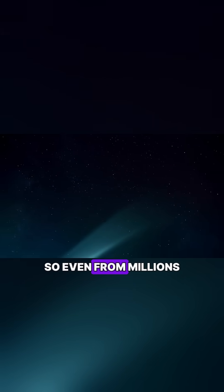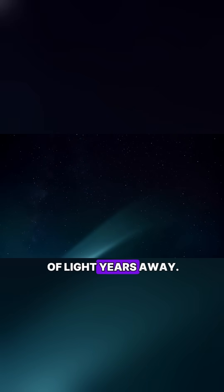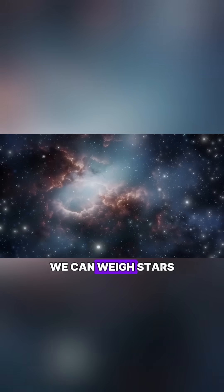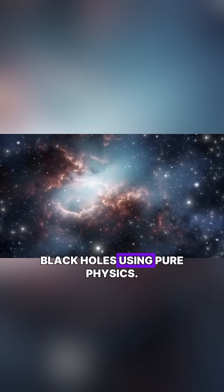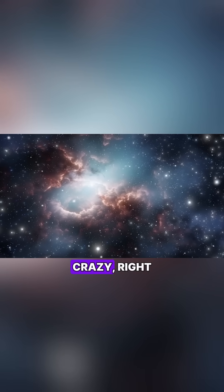So even from millions of light years away, we can weigh stars, galaxies, and even black holes using pure physics.